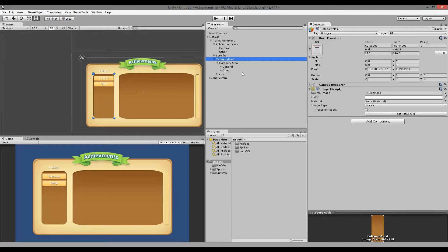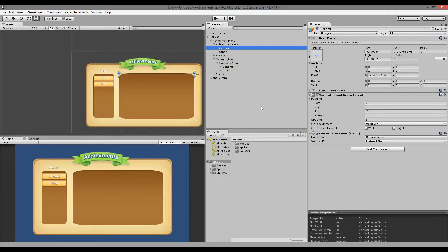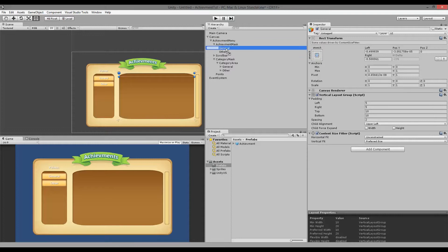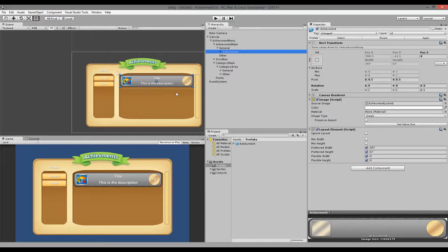The first thing we want to do from within our code is to add a new achievement to the achievement menu, because we need to create the achievement before we can earn it. We need to find what kind of category we want to add the achievement to, and when we have found the category, we take the achievement prefab and add it to that category — for example, 'general' — so it will show up inside the achievement menu.